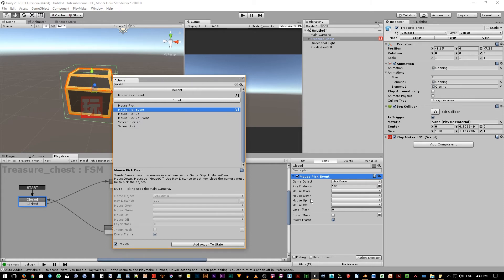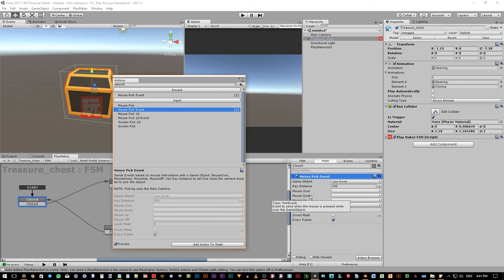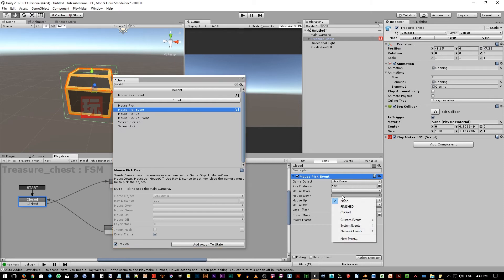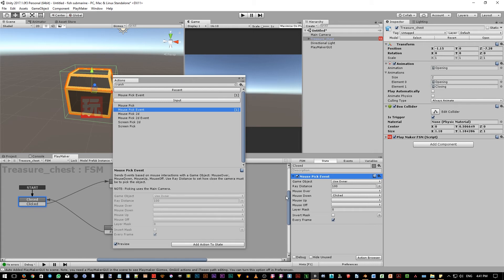Now mouse pick event action can actually pick a lot of mouse events, not just mouse clicking event. But right now, we are only interested in clicking event. For clicking, we can actually use mouse down or mouse up events. Let's choose mouse down event for now. Click on this pull down list, and choose clicked, which is the name of our existing event. So basically, when the mouse is down on this object, then the clicked event will fire off, and it will transition the FSM to the next state, which is the opening state.